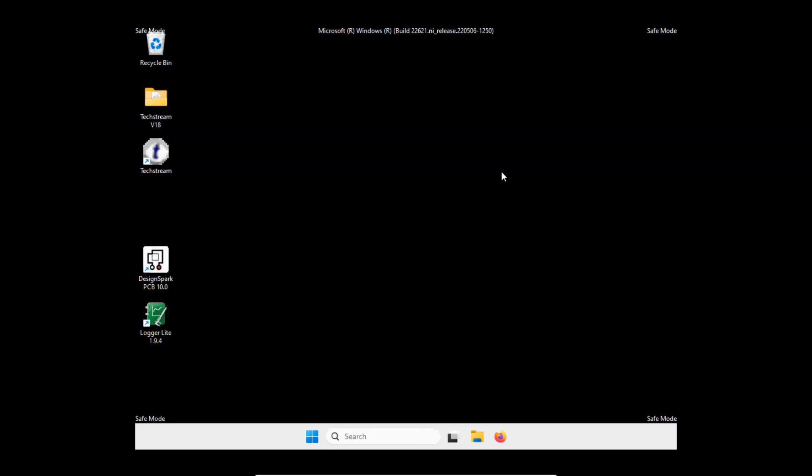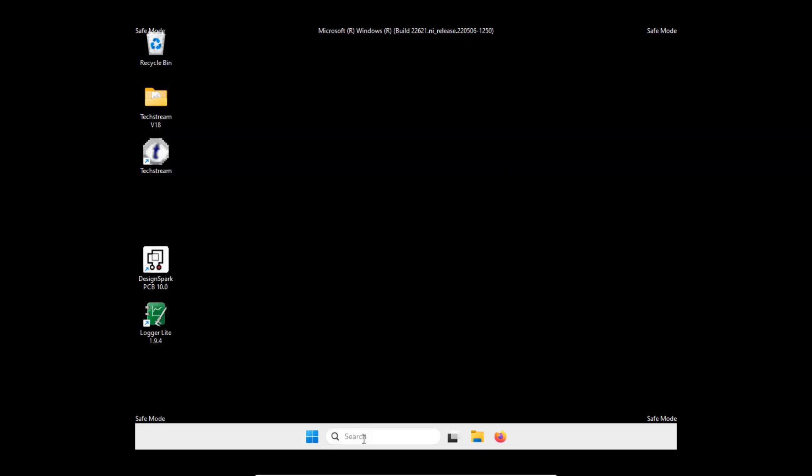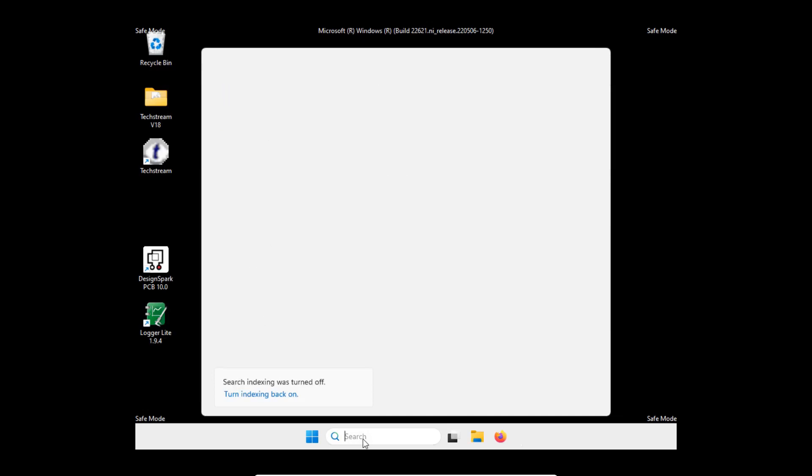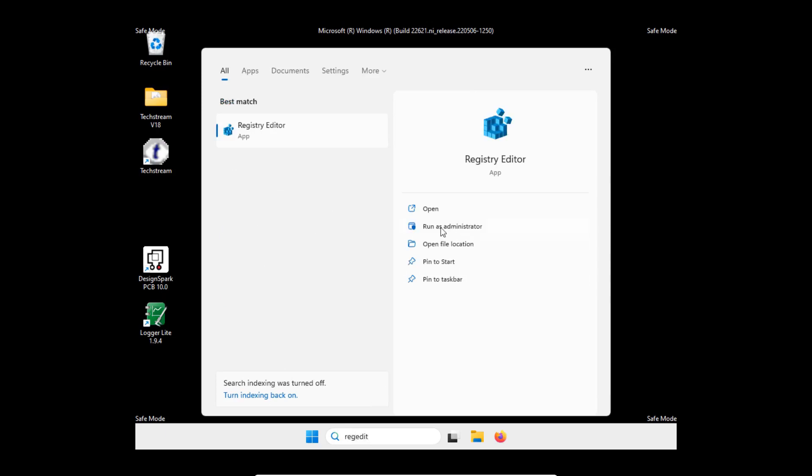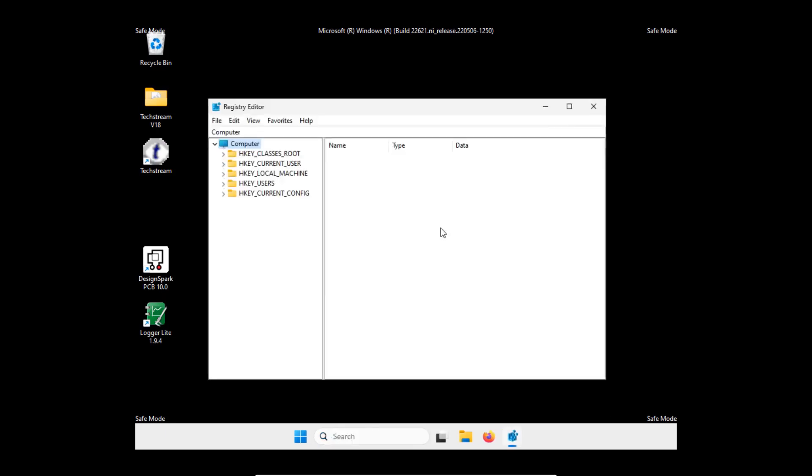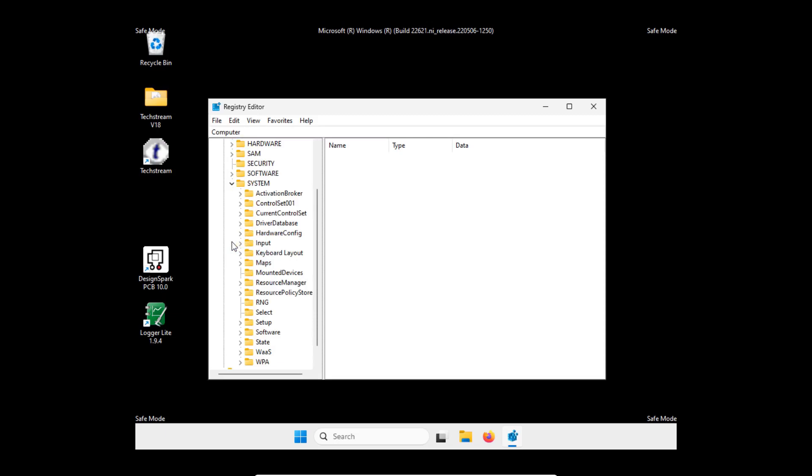Okay, so now we are going to use the registry editor. Right, edit. We are going to look for the key HKEY_LOCAL_MACHINE\SYSTEM\CurrentControlSet.